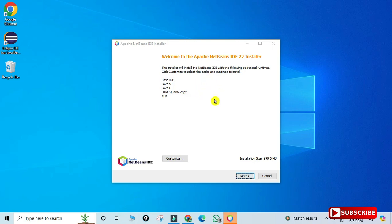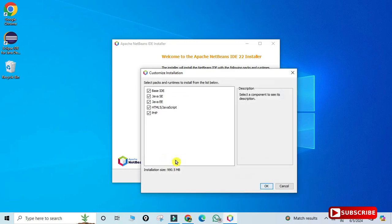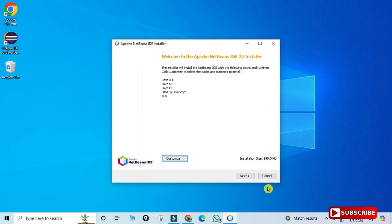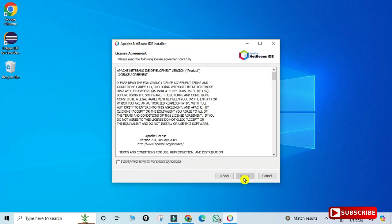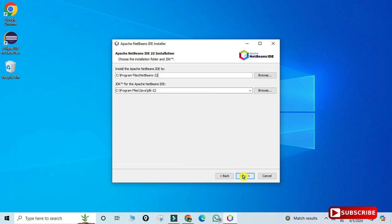The installer shows what the Apache IDE installer will install. If you want to change anything, click the 'Customize' button and deselect products you don't want, then click OK. I'm keeping everything default and clicking 'Next'. It then asks for the license agreement — check the box 'I accept the license and agreement' and click 'Next'.